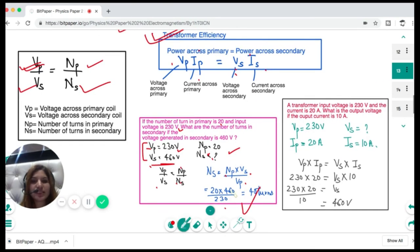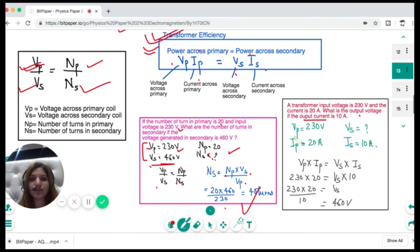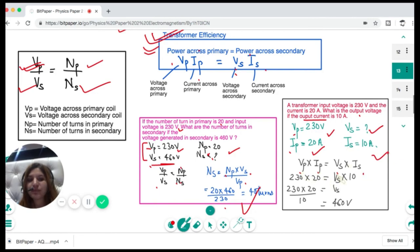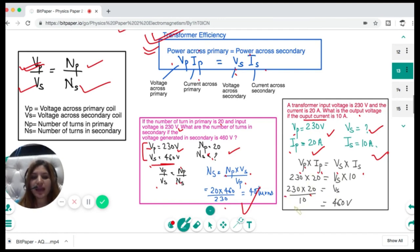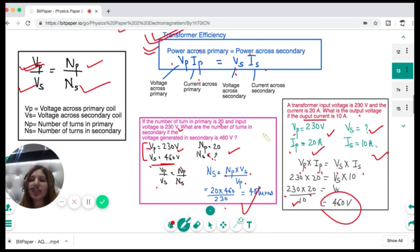Next question: a transformer's input voltage is 230 V and input current is 20 A. What is the output voltage if the output current is 10 A? Using the efficiency expression Vp × Ip = Vs × Is: Vs = Vp × Ip / Is = 230 × 20 / 10 = 460 volts as the output voltage. There can be different questions asking for voltage across primary or secondary, number of turns, or power — make sure you remember these expressions.